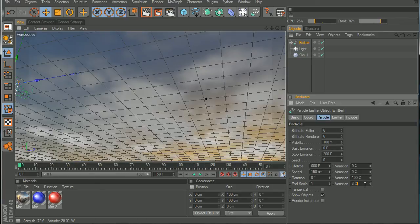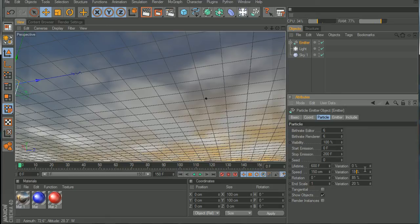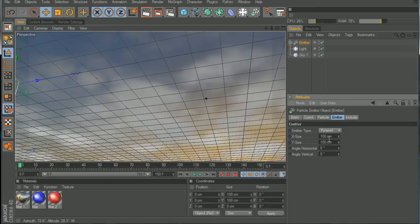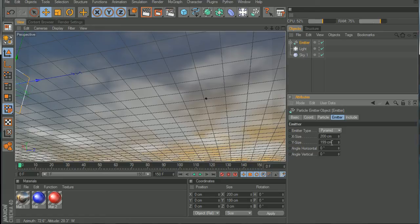We can change the variation here, just turn this up, turn this down. Now we can go to emitter and maybe make diameter longer, bigger. Let's just turn it to 200 centimeters.